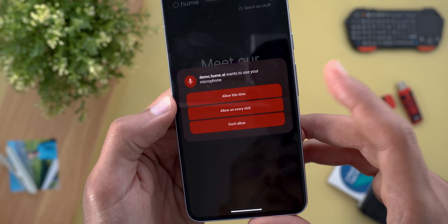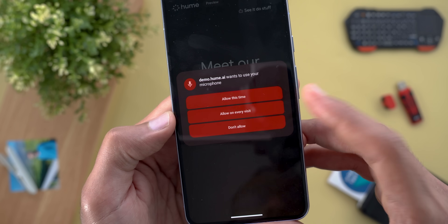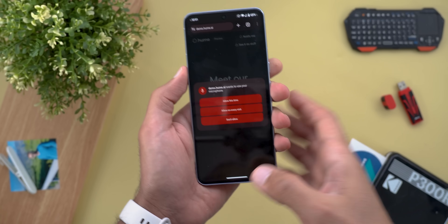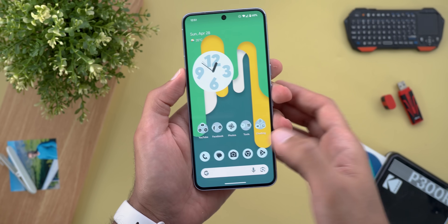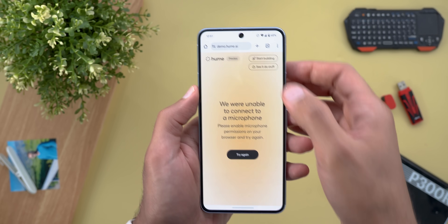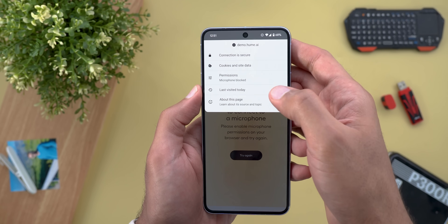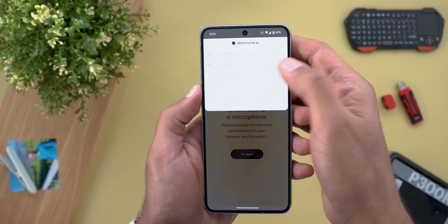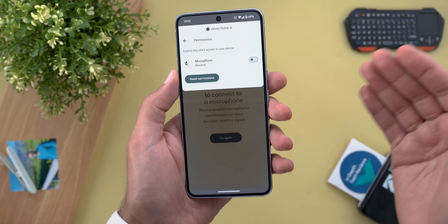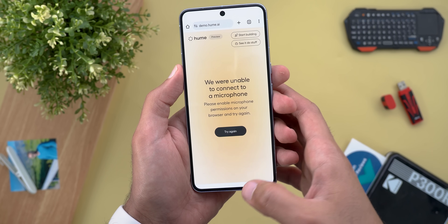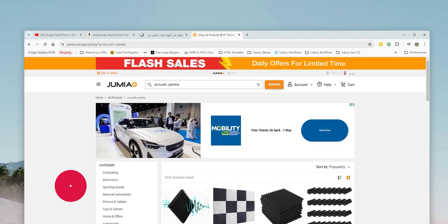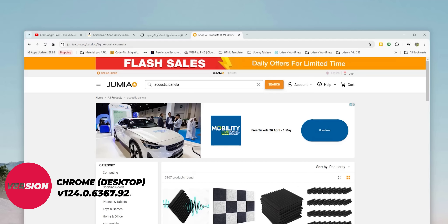The second change is the updated permissions manager. If a website asks for access to your microphone, camera, location, etc., you will get a pop-up window to allow it this time, allow on every visit, or don't allow. Compared to before, where you could only turn the permission on or off, now you have the flexibility to choose the frequency as well.